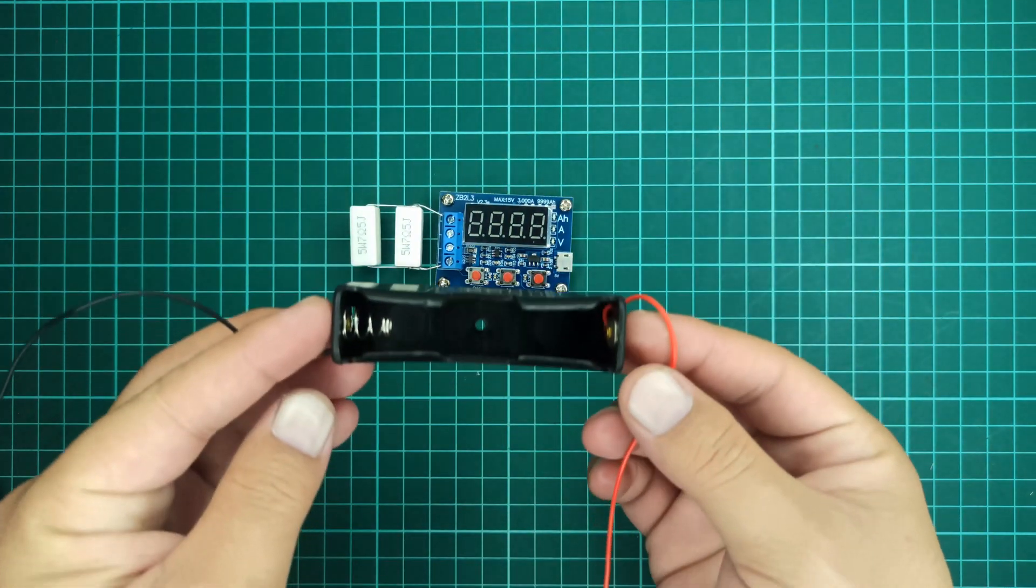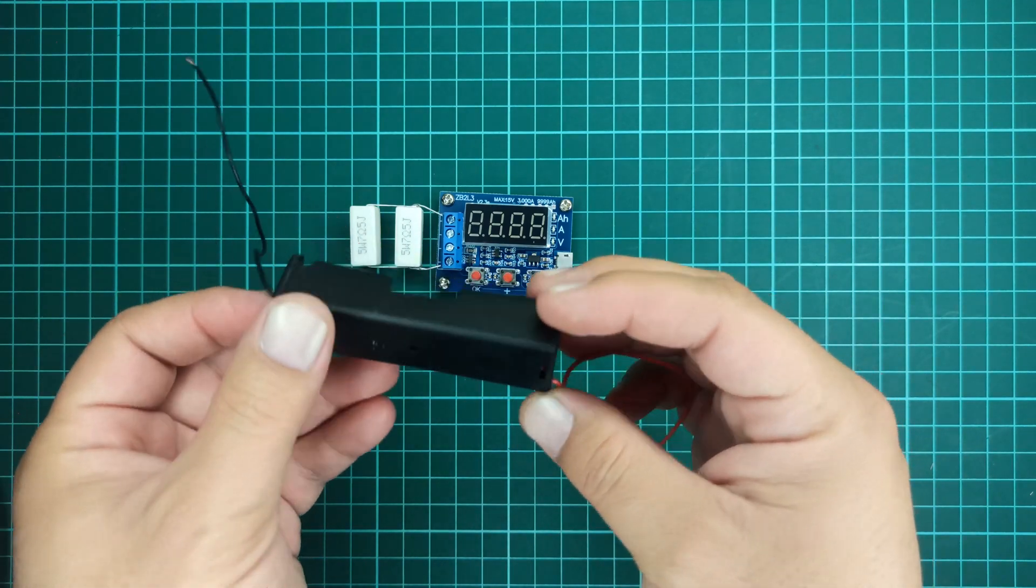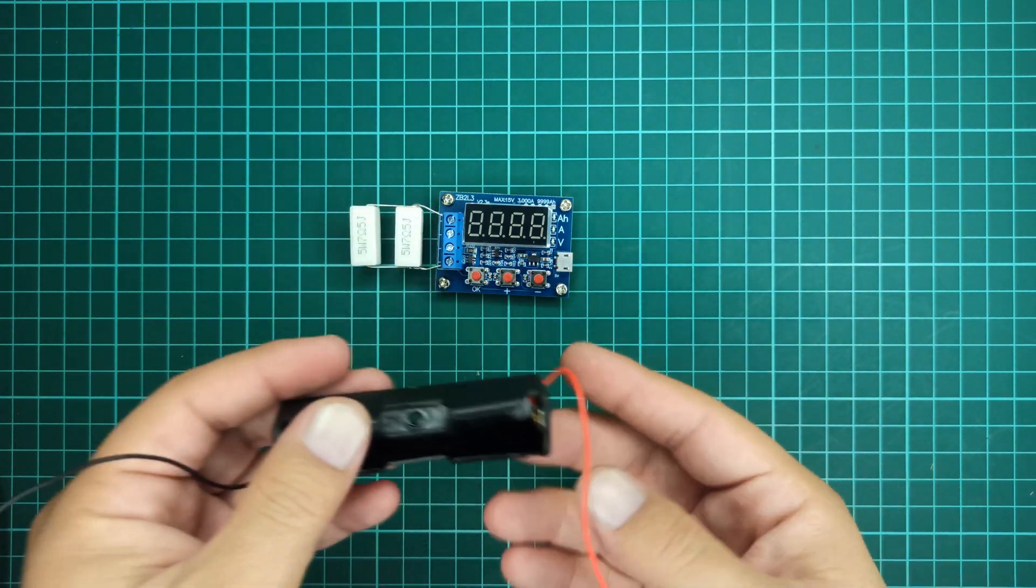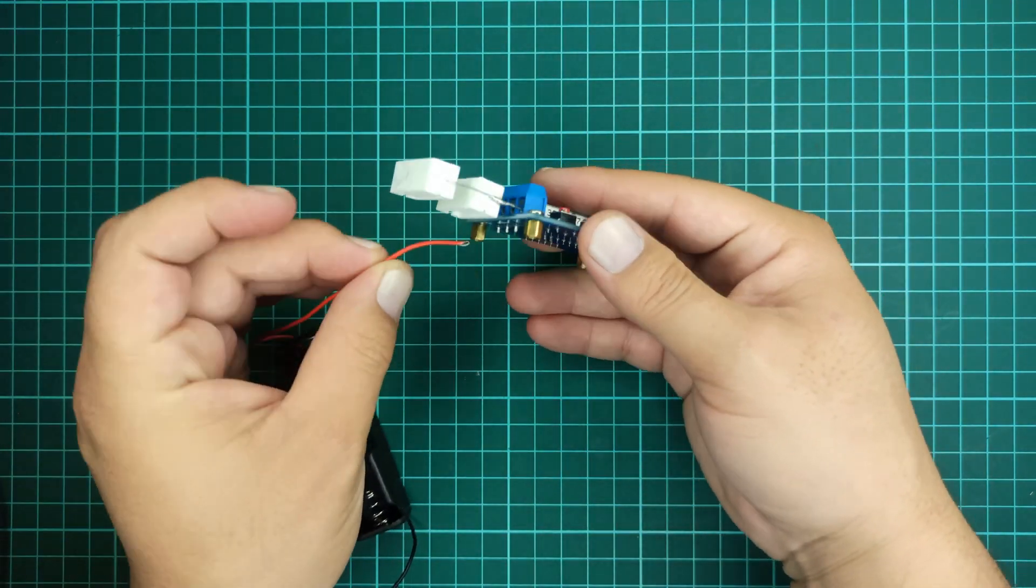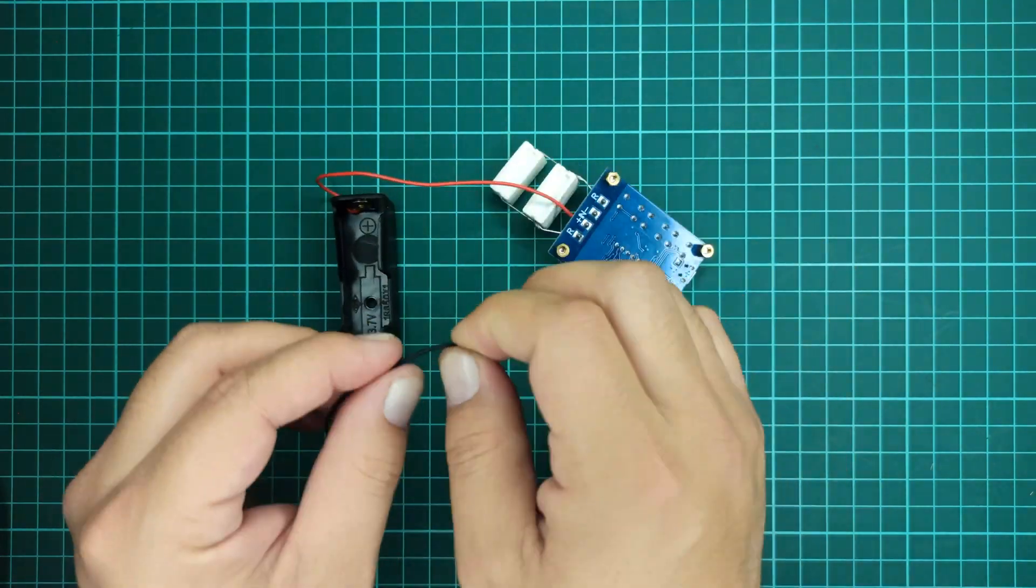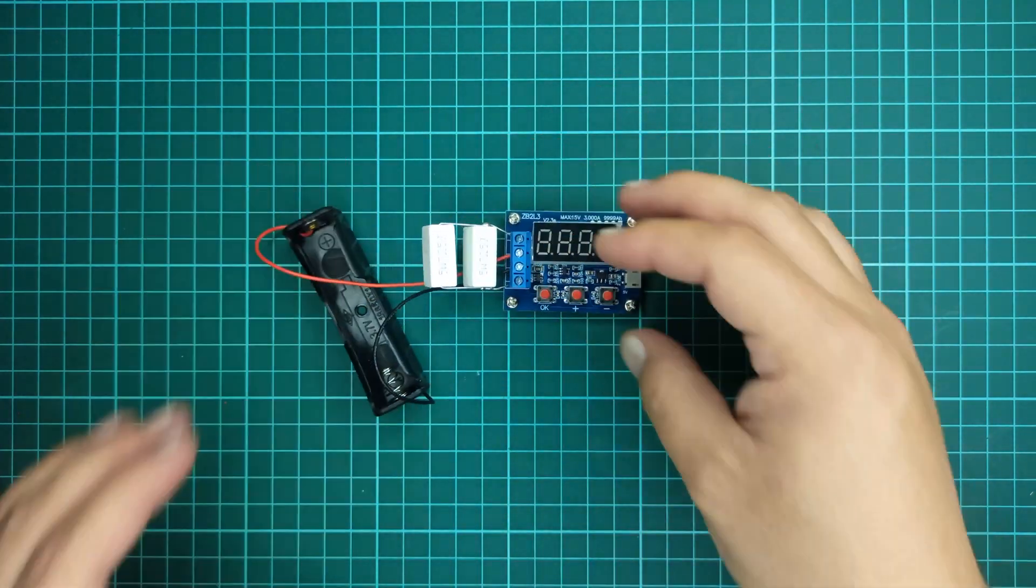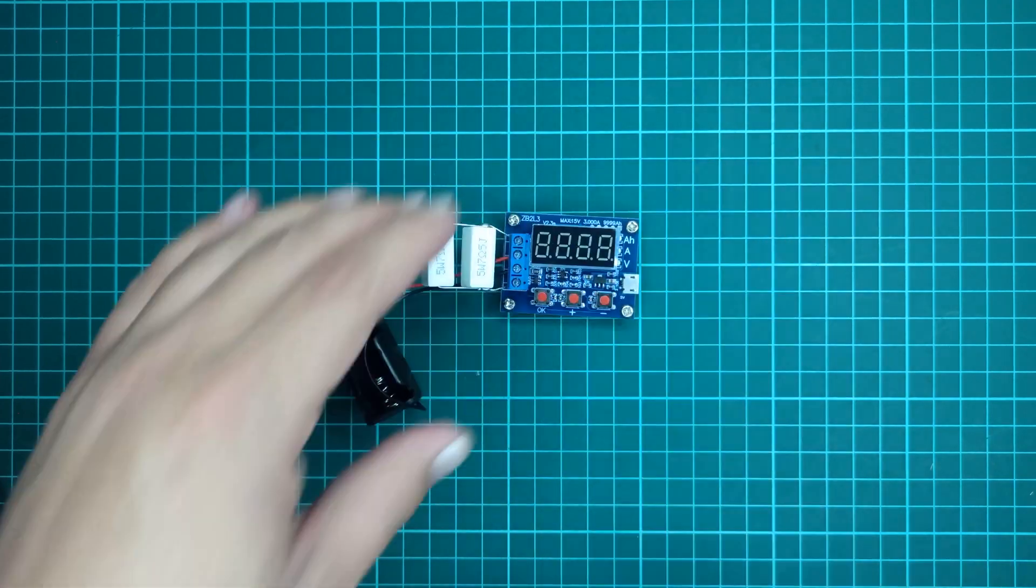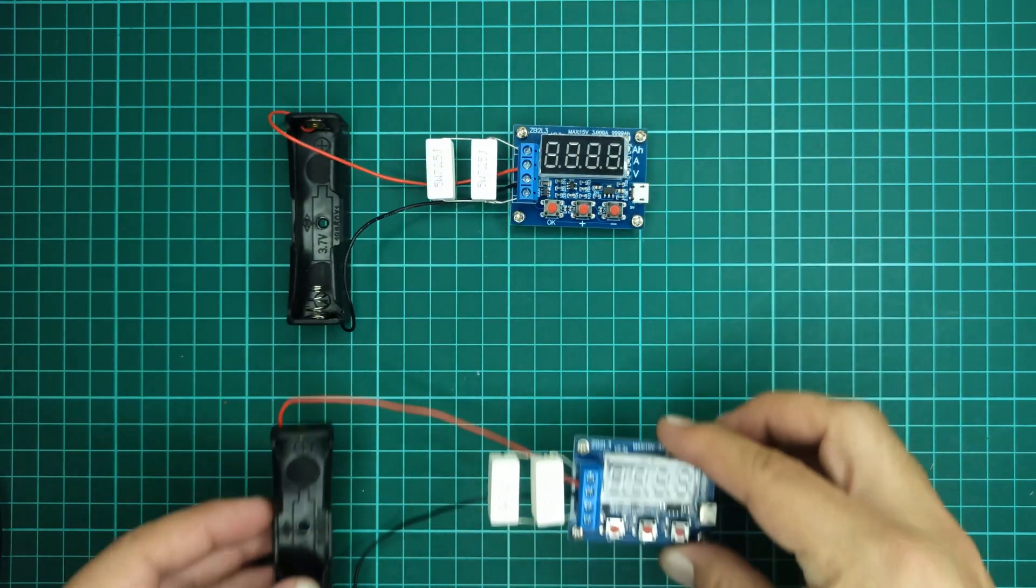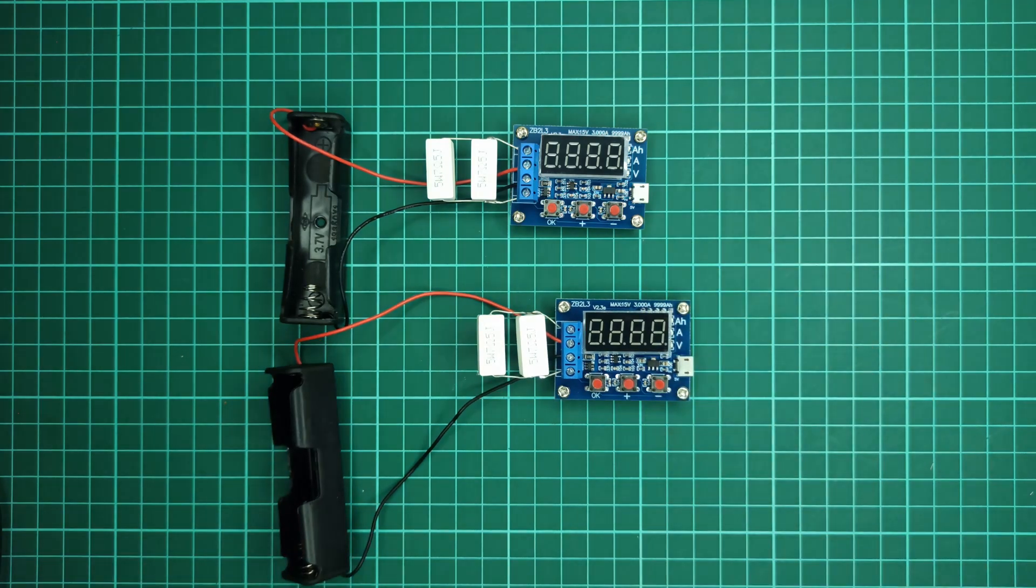Also, I will be using this battery holder to connect the battery under test with the module. I have also prepared another module so that we may test two lithium-ion cells at once.